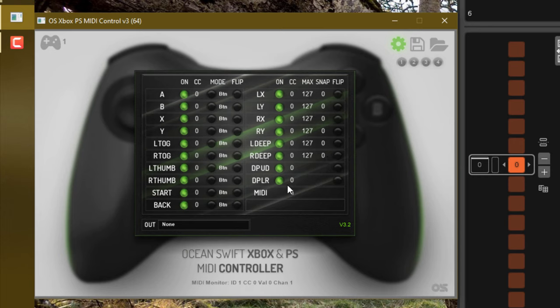Next, we have the MIDI channel setting. If you need to change this, you can do this here. And there's the CC numbers for each different control. You want to make each of these different so that there's no crosstalk between each control and how they're assigned within Renoise.